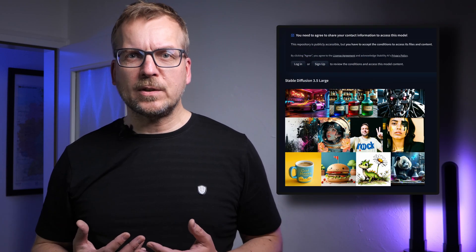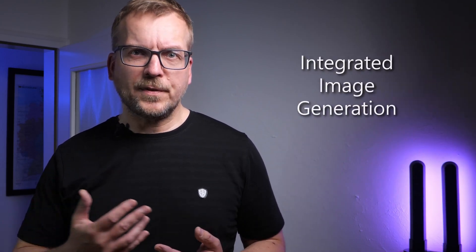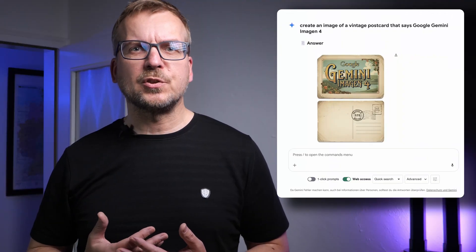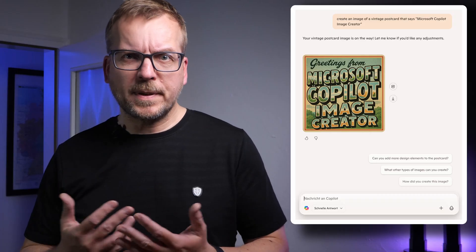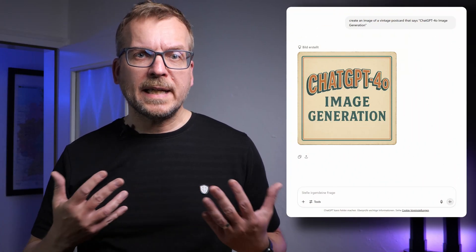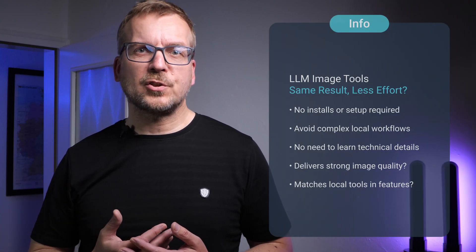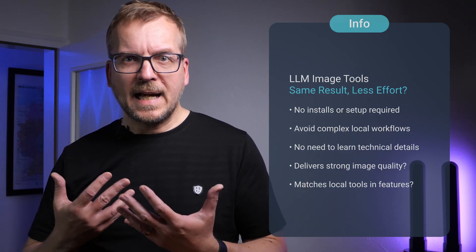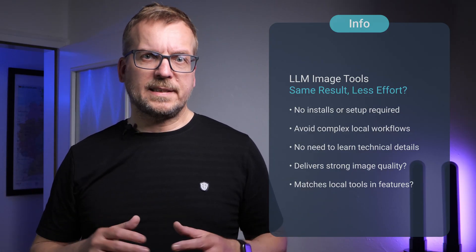Is local AI image generation already obsolete? Do we even need tools like ComfyUI, Automatic1111, or local models like Flux, Stable Diffusion 3.5, PixArt or HiDream anymore? Today we have image generation directly integrated into large language models like Google Gemini with ImageGen 4, XAI Grok, Microsoft Copilot Image Creator, and of course ChatGPT 4.0 image generation. These tools promise comparable functionality and image quality without needing to install anything, without complex workflows, and without understanding all the details behind local setups. But is that actually true? In this video, we'll take a closer look and separate facts from wishful thinking.